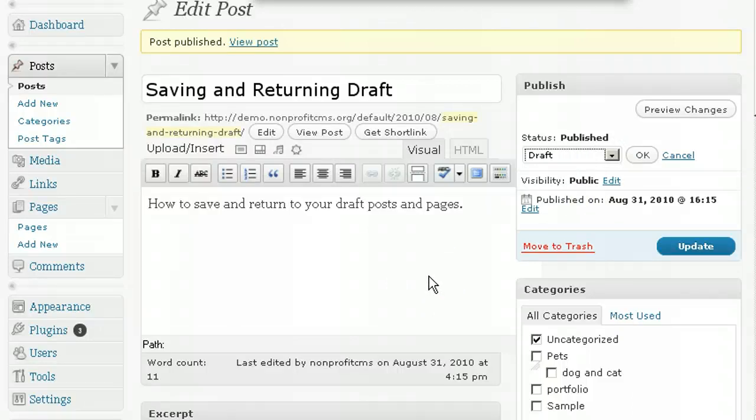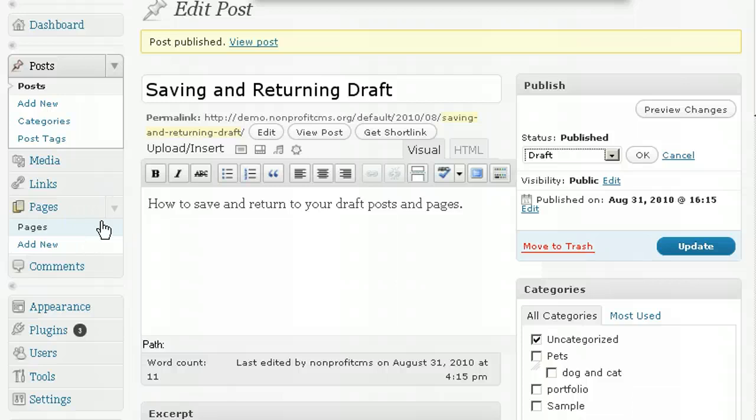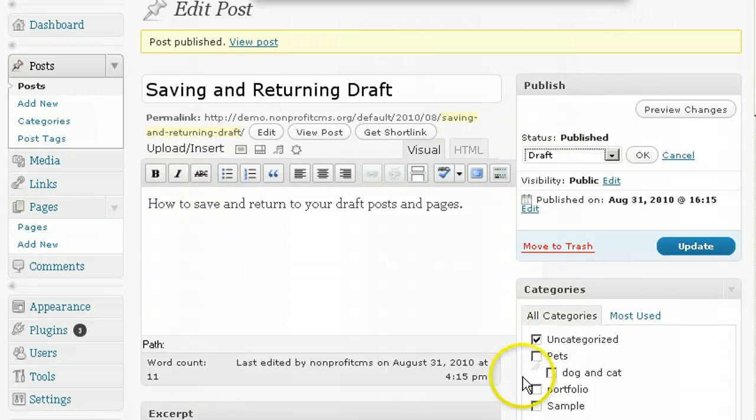Exactly the same goes for writing and editing pages, which can be accessed from the Pages menu. Either write new or edit, just the same with your post. So that's saving and returning with your drafts.